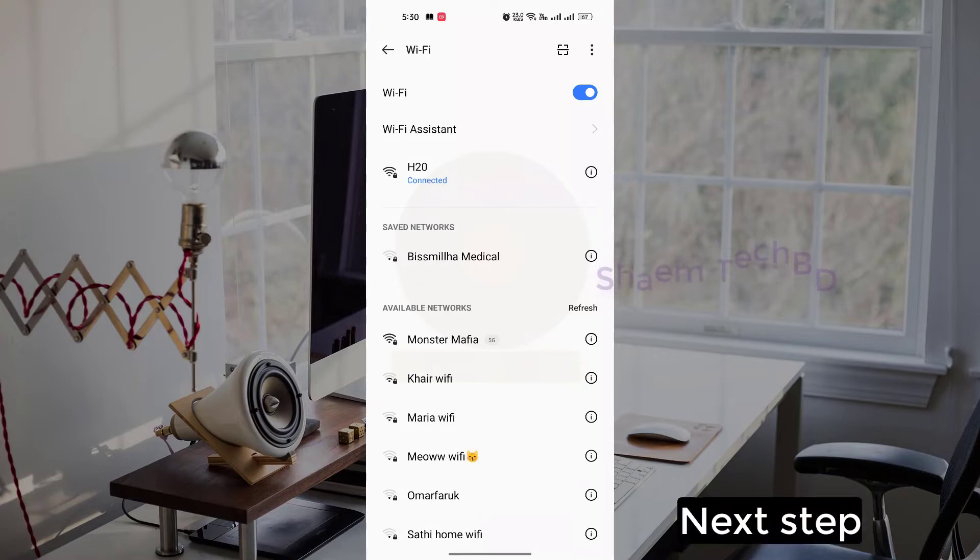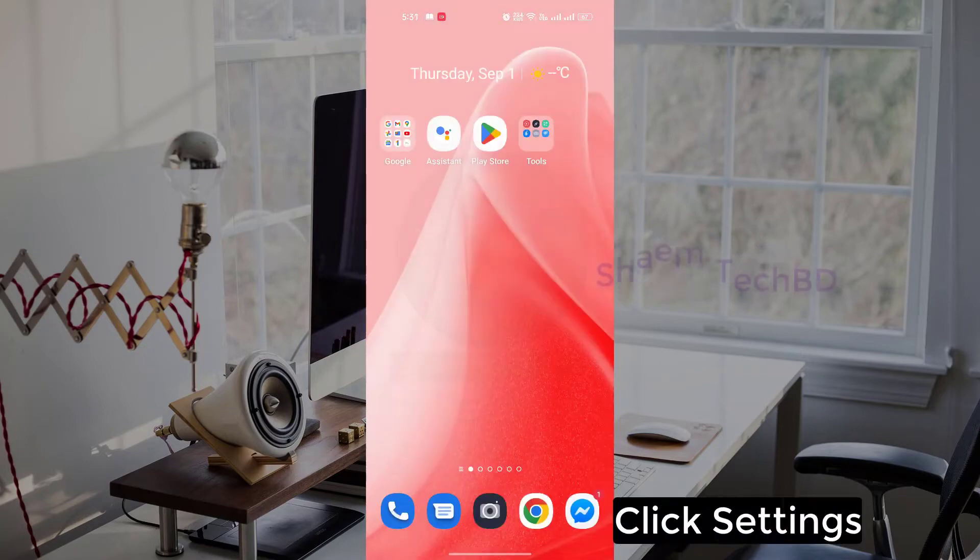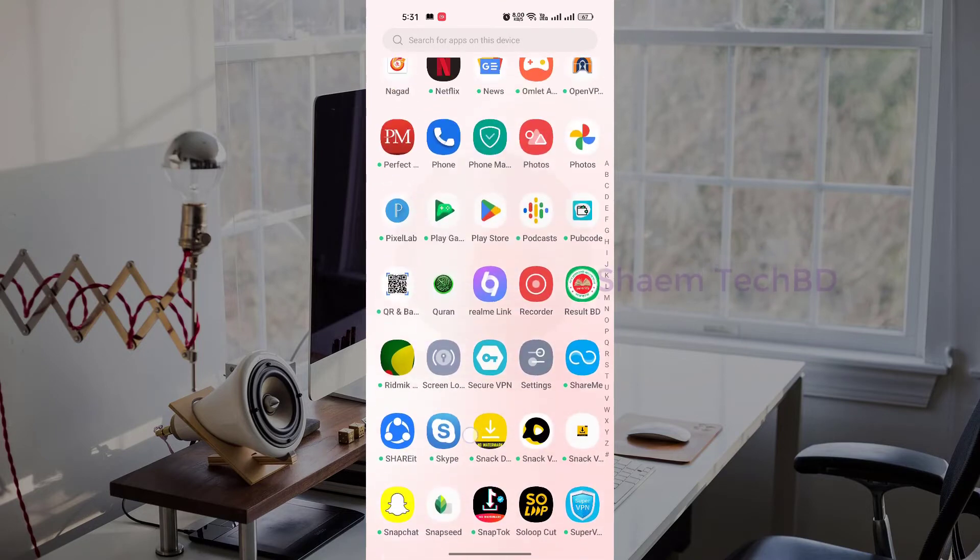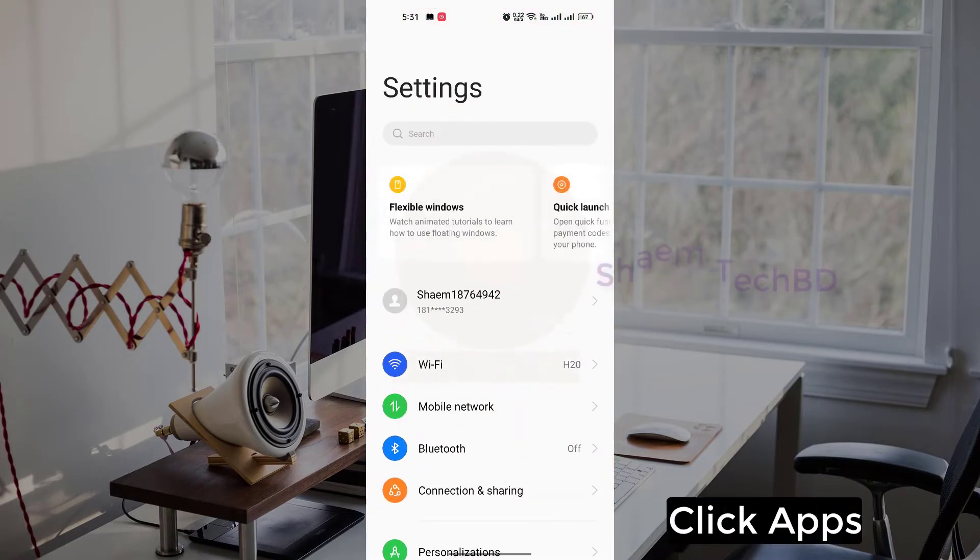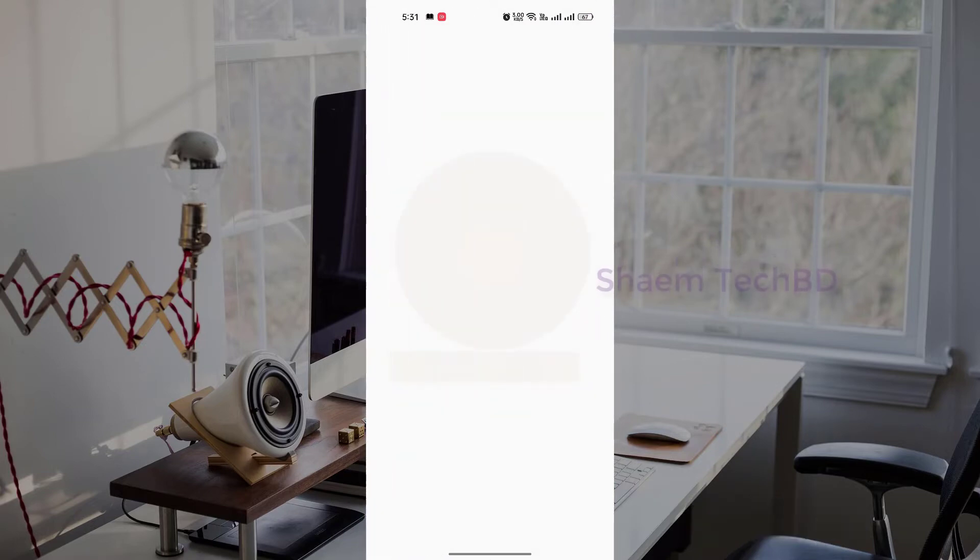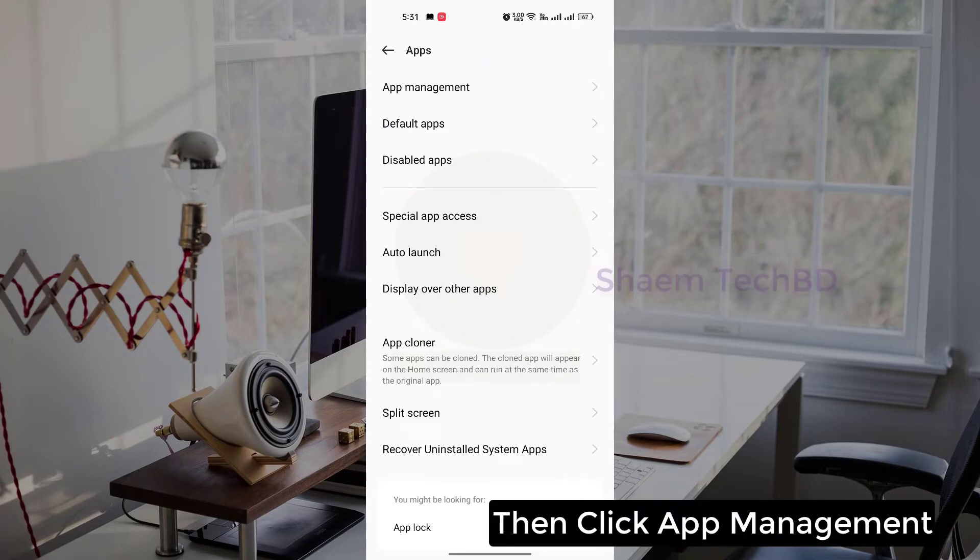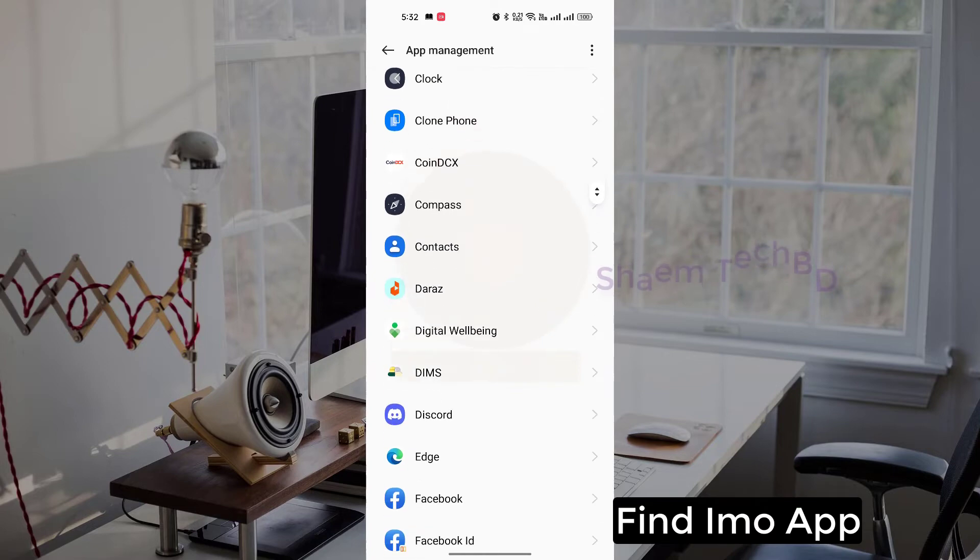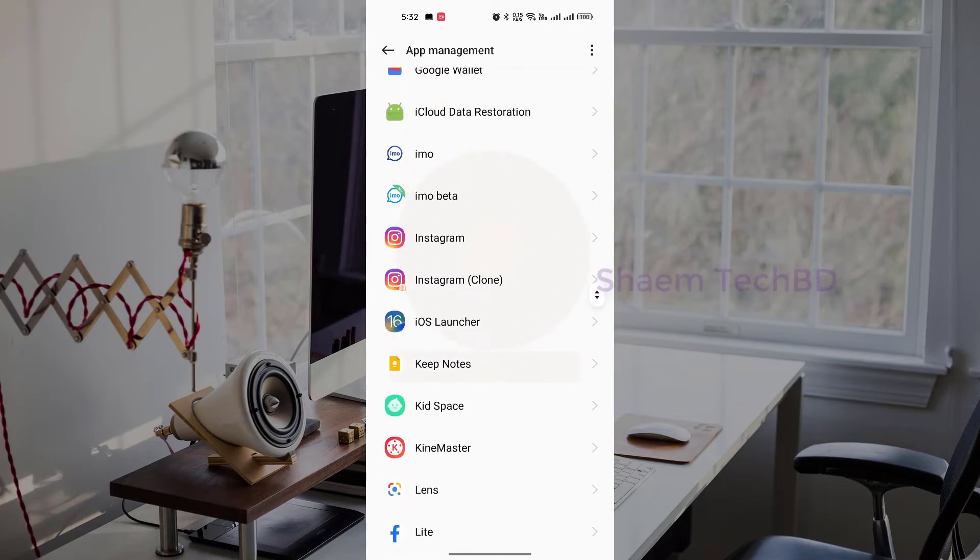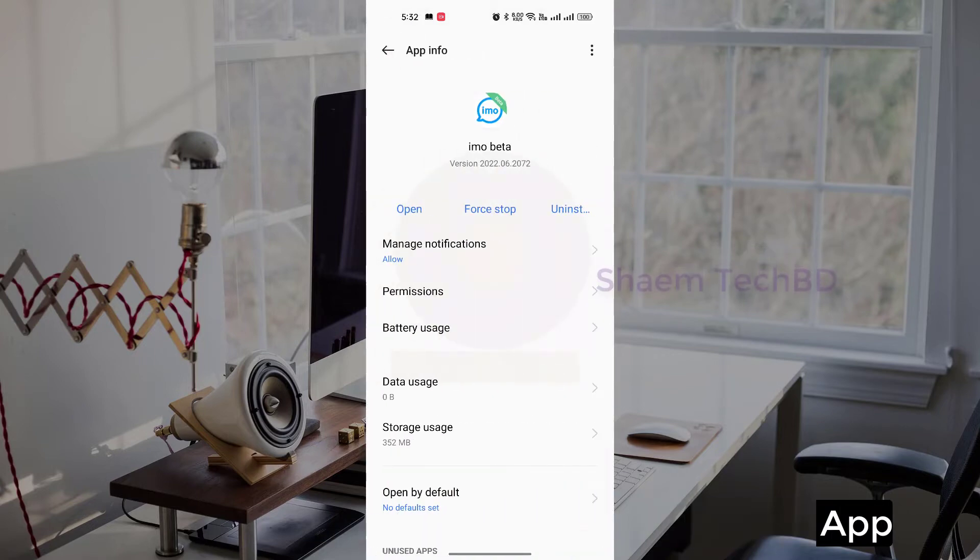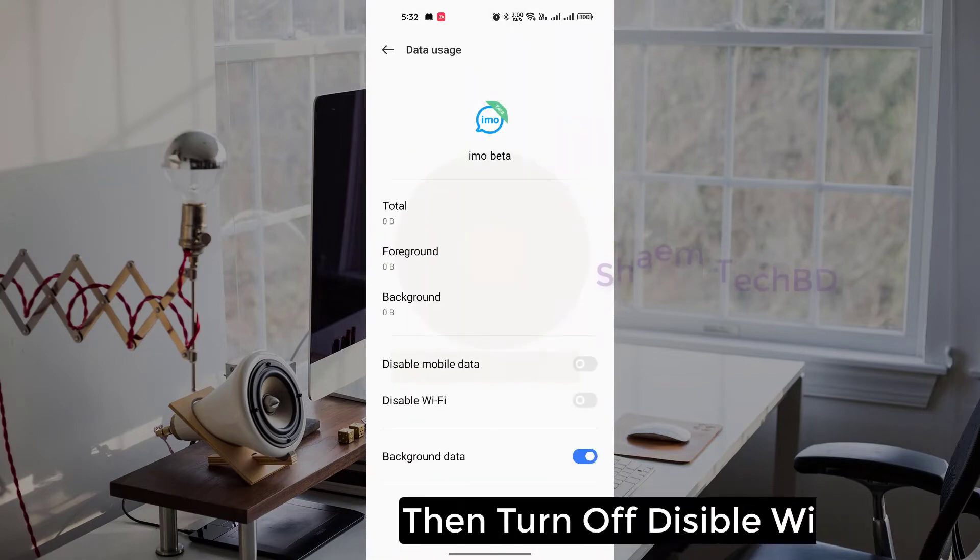Next step: click settings, click apps, then click app management. Find EMU apps, click EMU apps, then click data use. Then turn off disable Wi-Fi.